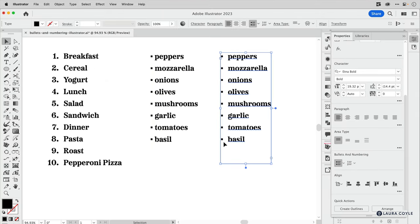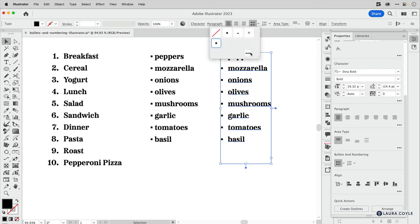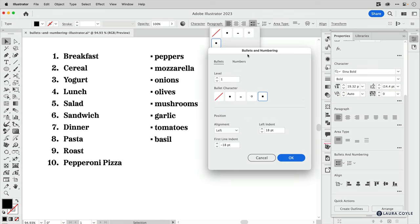So I point this out because if you are somebody who uses bullets a lot, you may want to set up a paragraph style that has your preferred spacing in it. That way you can just apply it elsewhere in your document without having to go over here and constantly go to the options and reset these numbers here. I'll just cancel that.